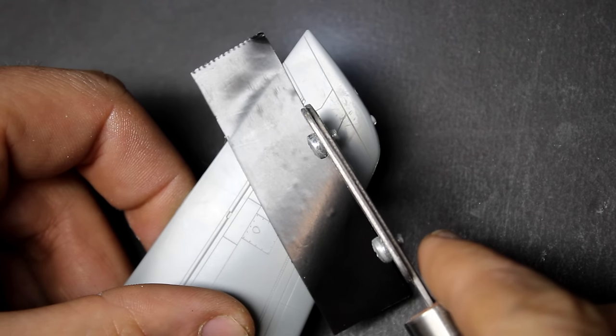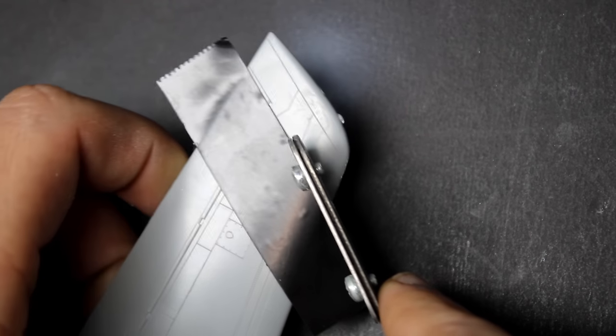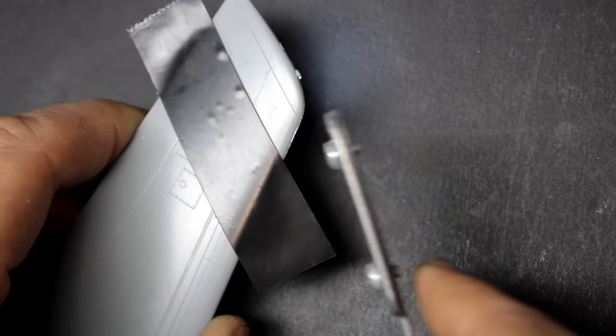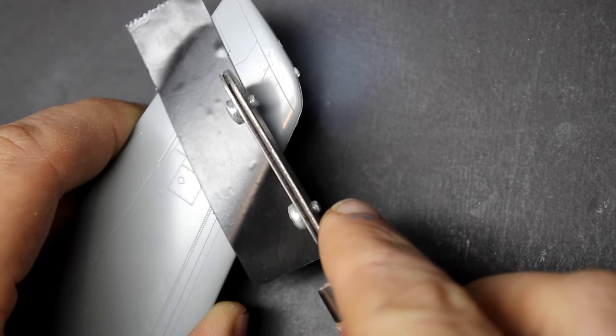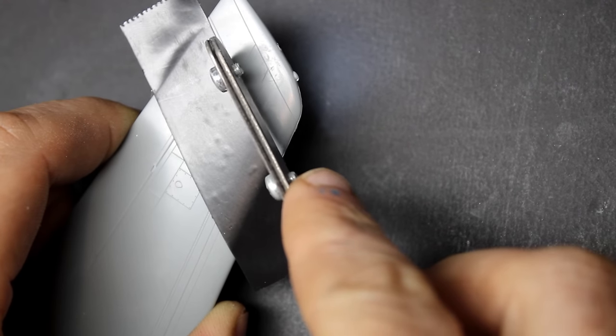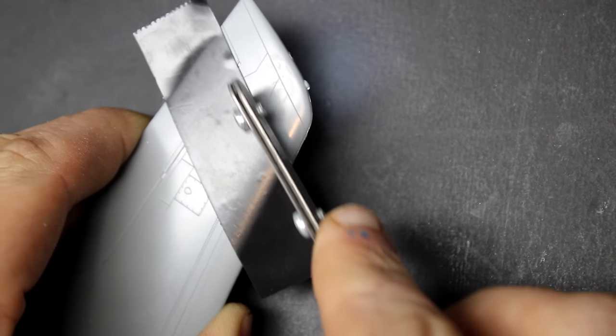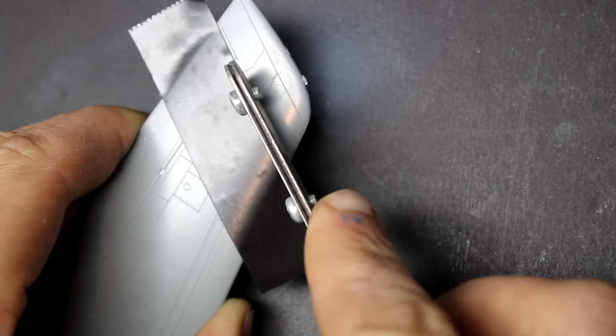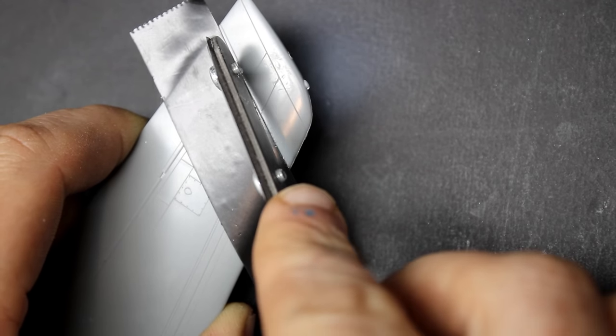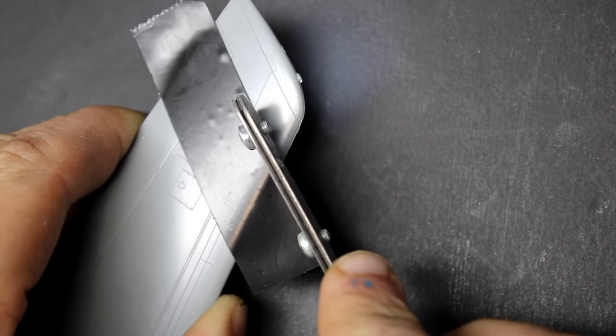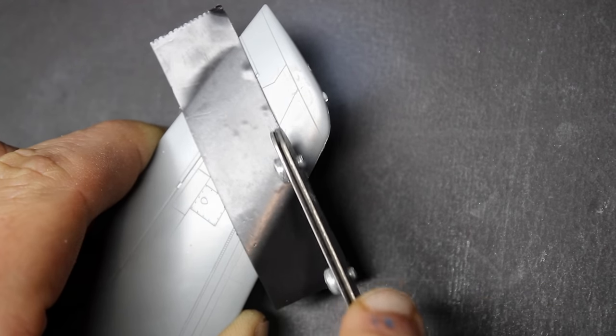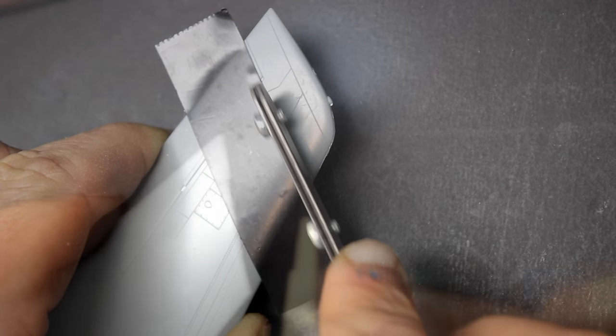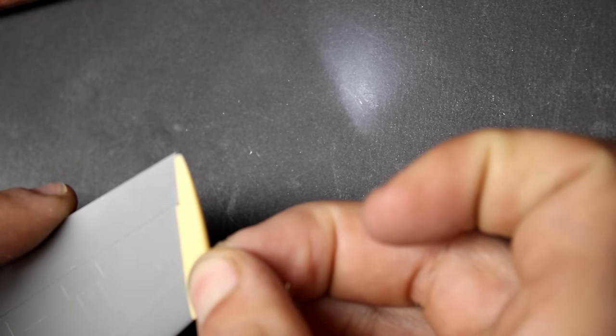Now for the surgery on the kit. Hasegawa gives you resin wingtip replacements and I tried to cut this in a way that would make for less cleanup. Instead of making one straight cut, I followed the aileron and then the panel line in front of it. The resin tip has part of the aileron on it but it was much easier just to cut that out and use the plastic from the kit.